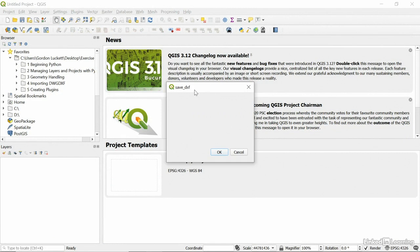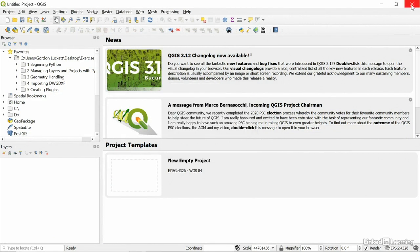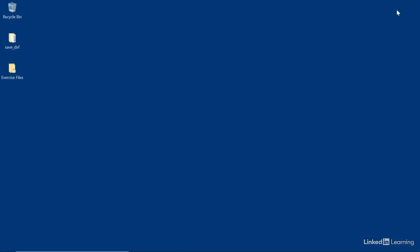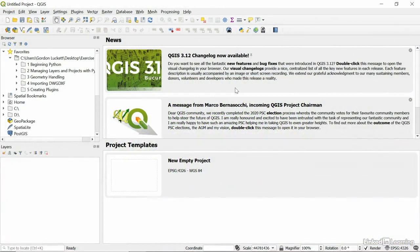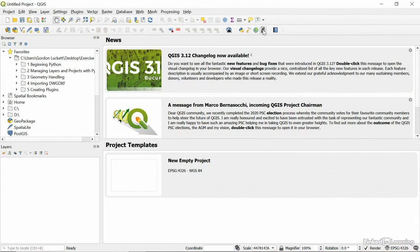Now if I go into my project and I just hit the DXF, it still has the old dialog box. So what I have to do is close QGIS to refresh, open QGIS again.